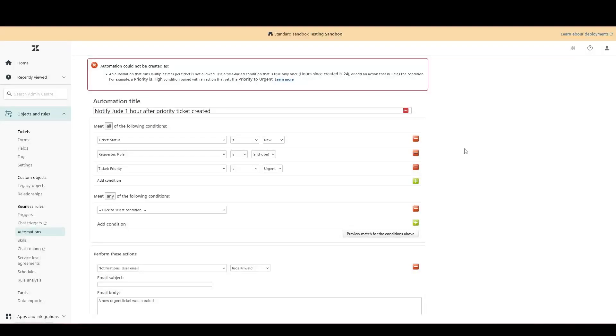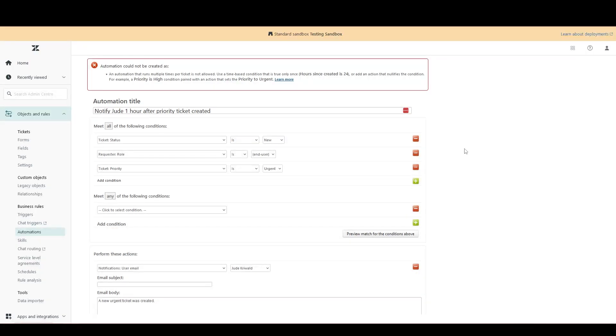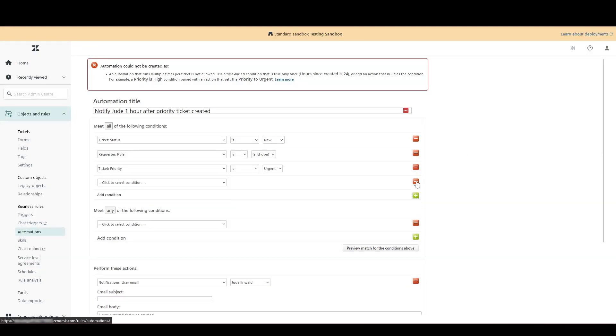So whereas our trigger would tell us the moment a ticket was created where the priority was urgent, an automation can tell us an hour after, three days after, whatever we want. So they're for the different use cases. So let's add a time-based condition.